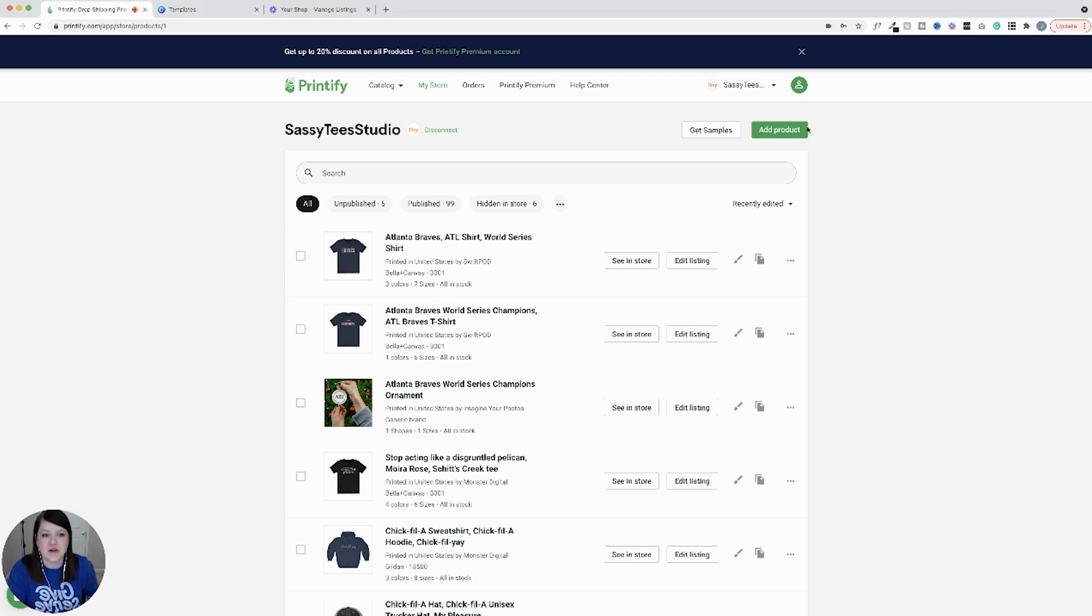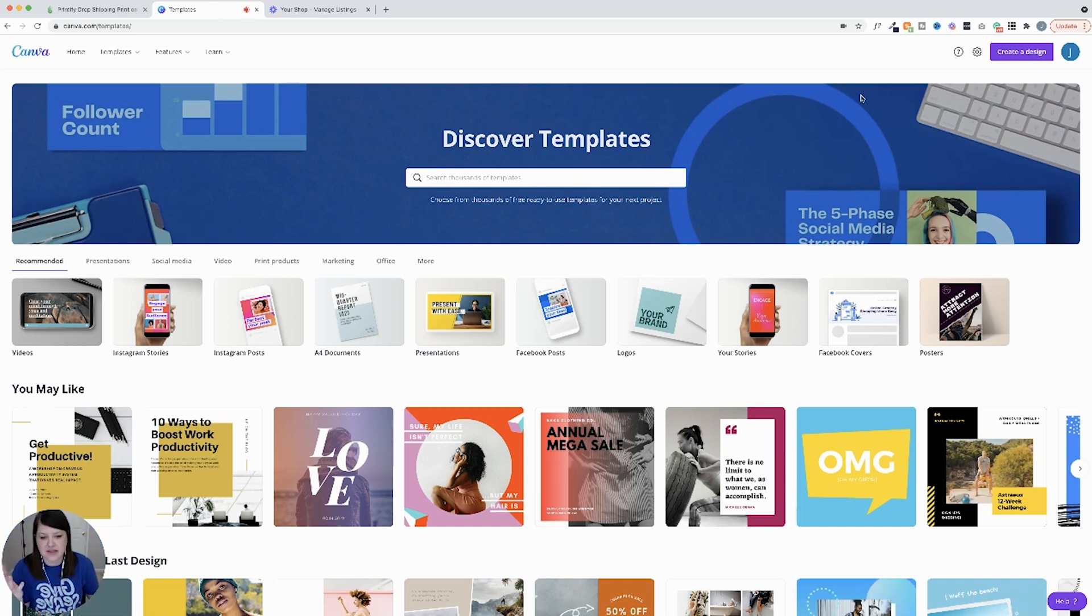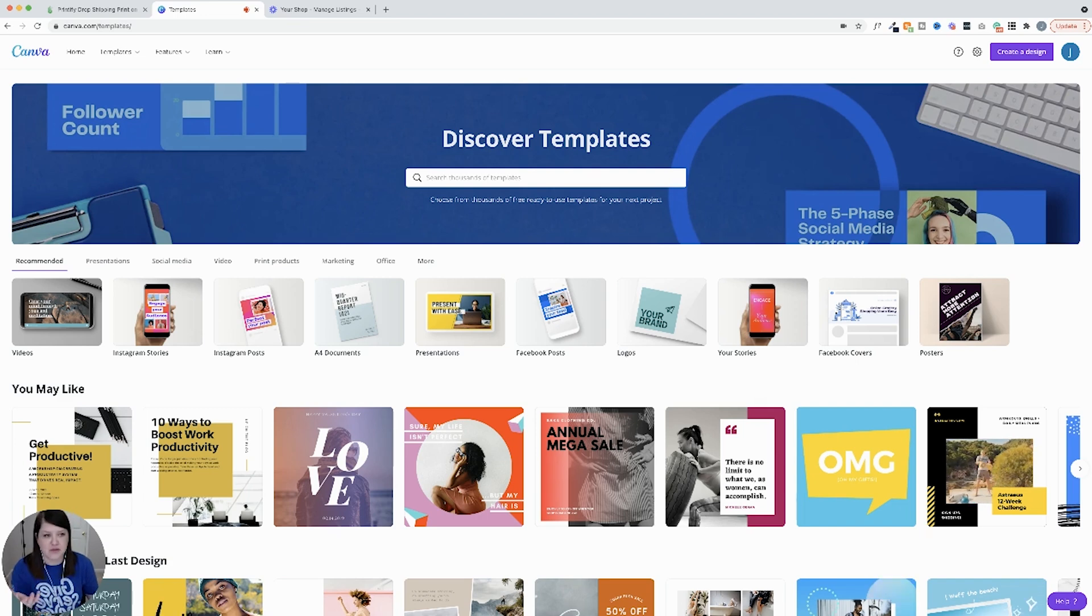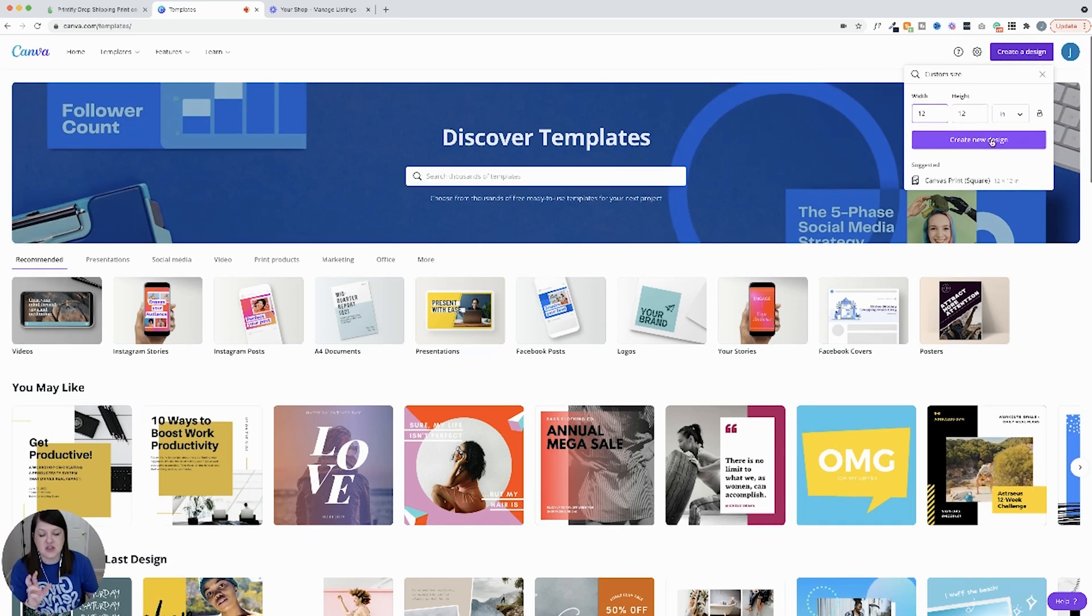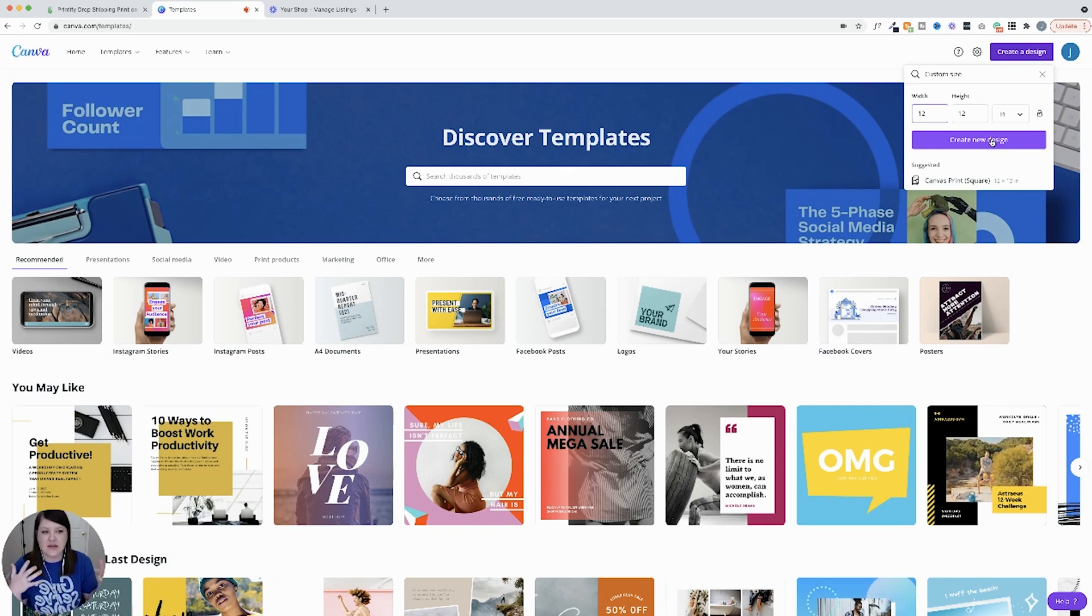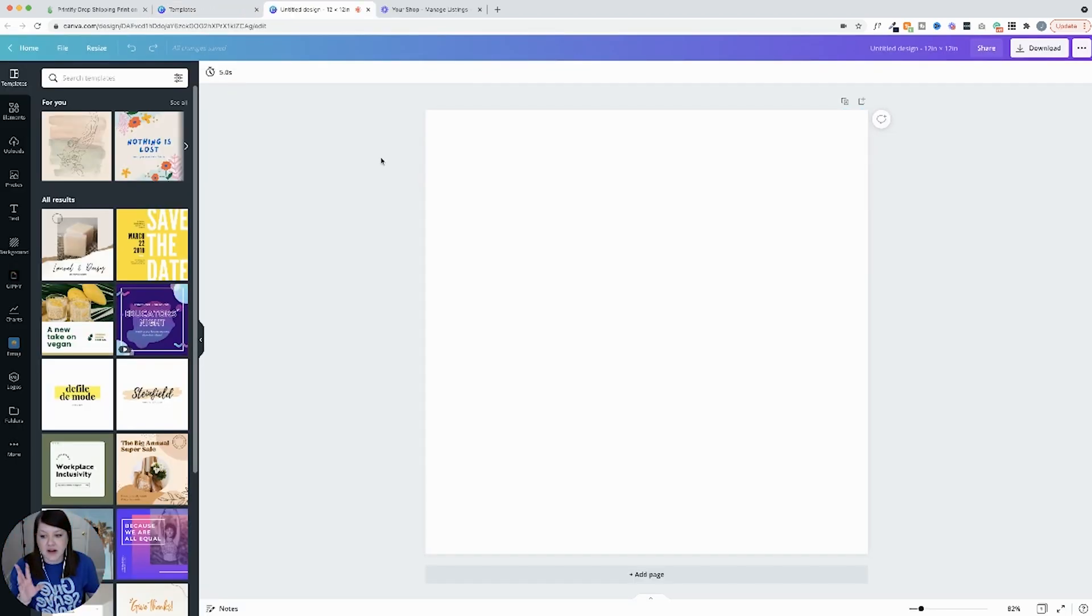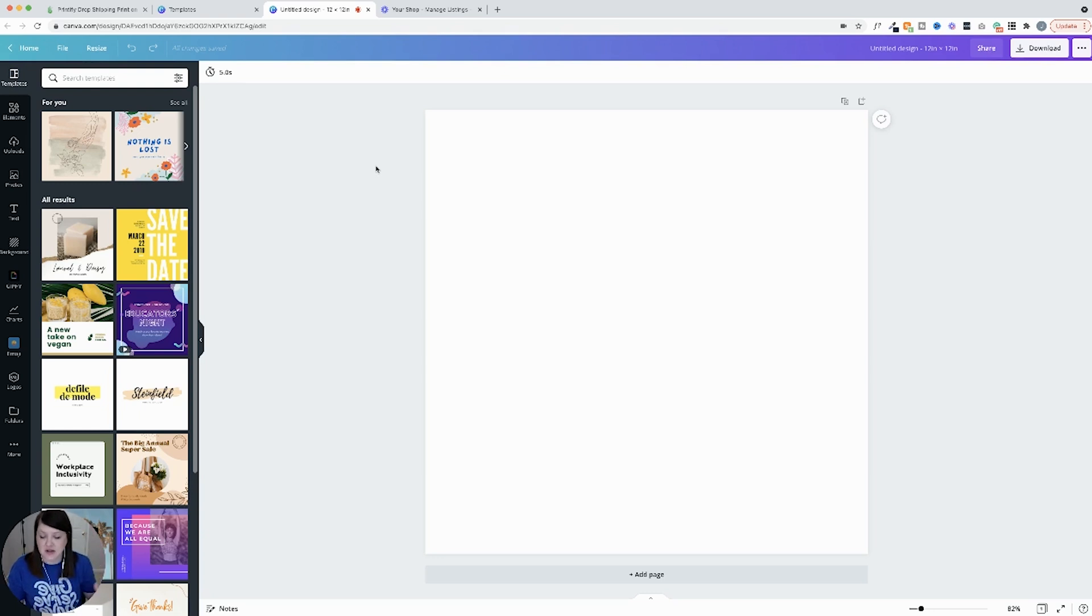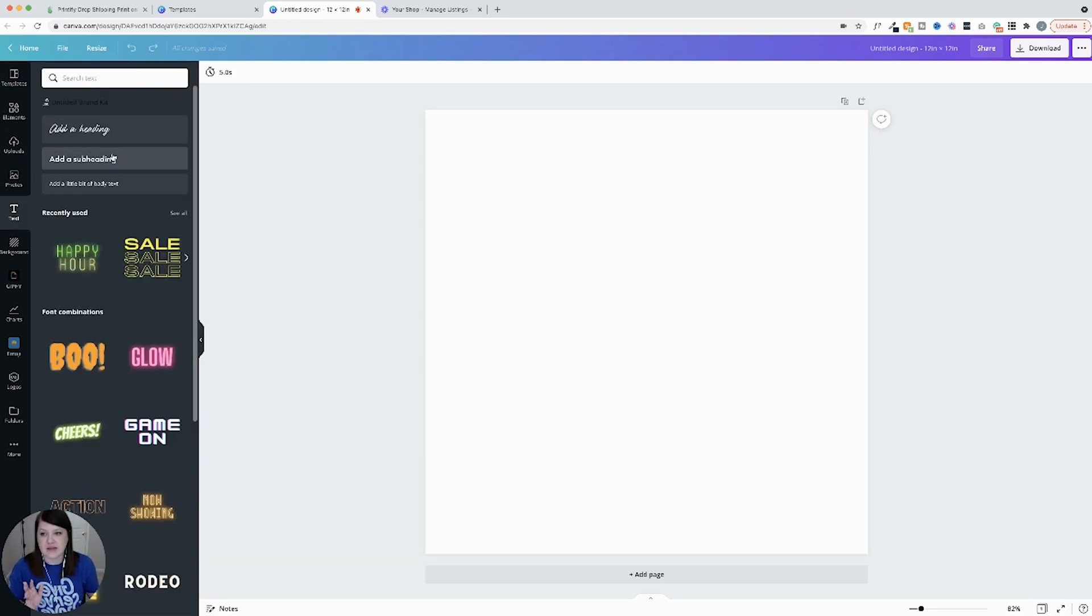We are going to actually start by going over to Canva. You can use any design software you want. It doesn't have to be Canva. I'm just using this because it's super common. I usually start with a 12 by 12 inch canvas so that the text or the graphics are large enough so that it's good quality, good resolution for your design. Now I will say you do have to be careful about what graphics you're using on Canva because there's copyright issues. That's why most of my designs are actually just text. So you want to look into the Canva rules about graphics.